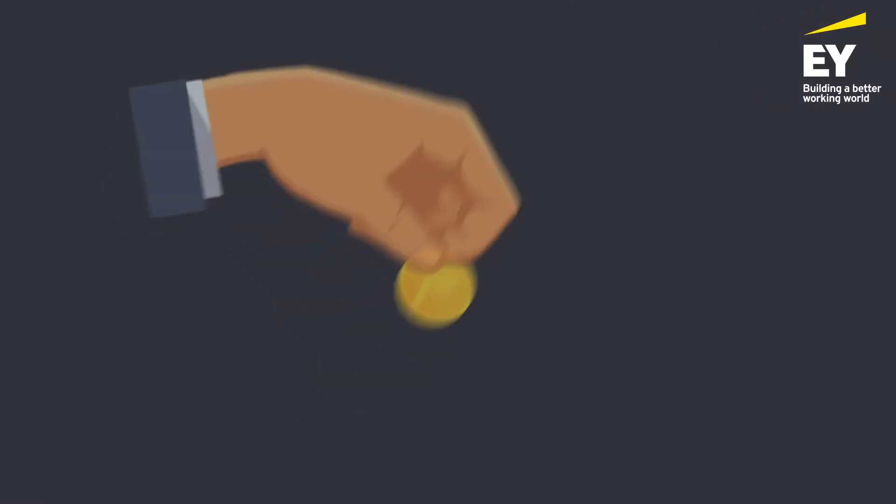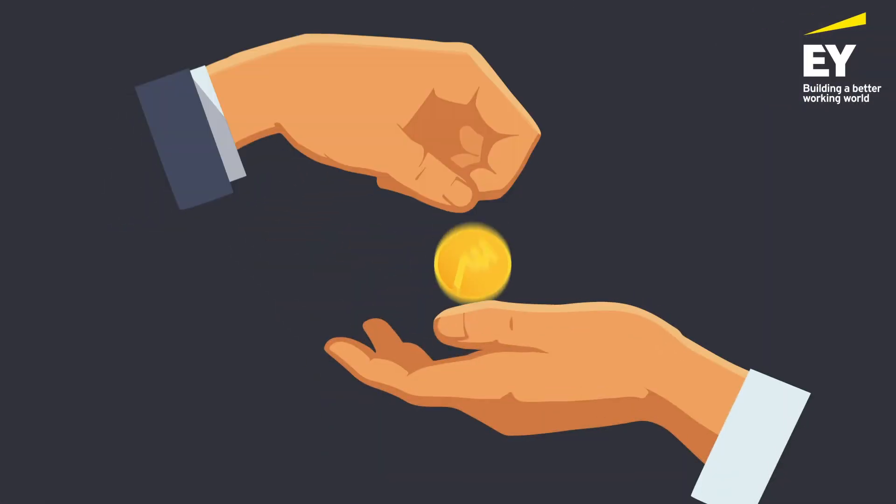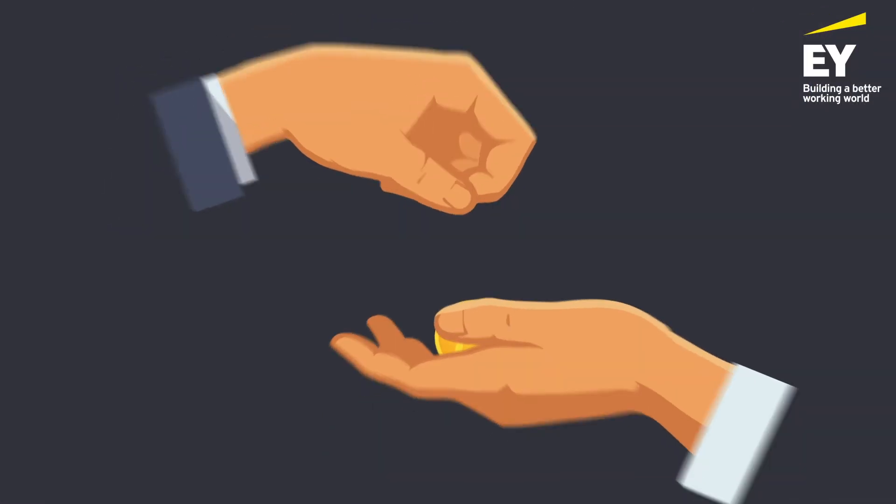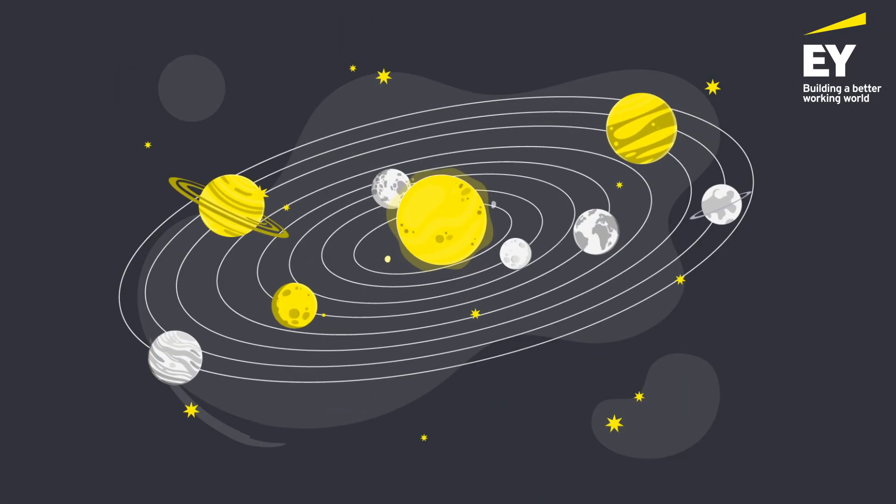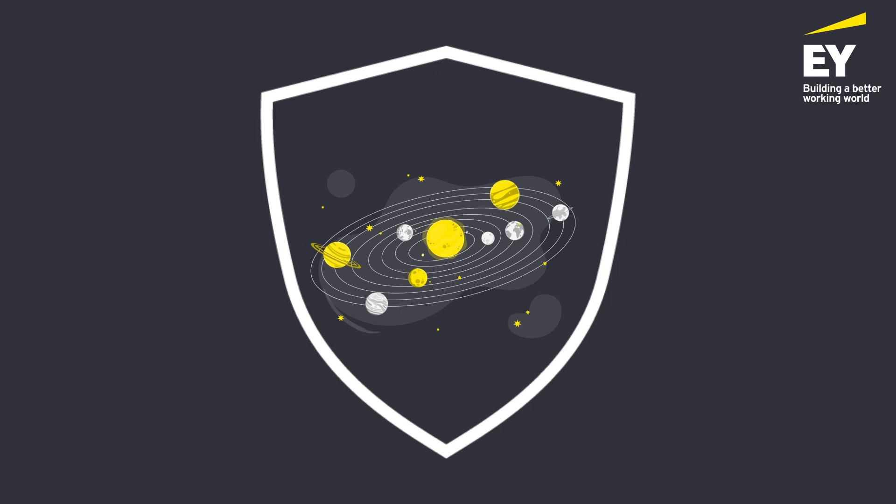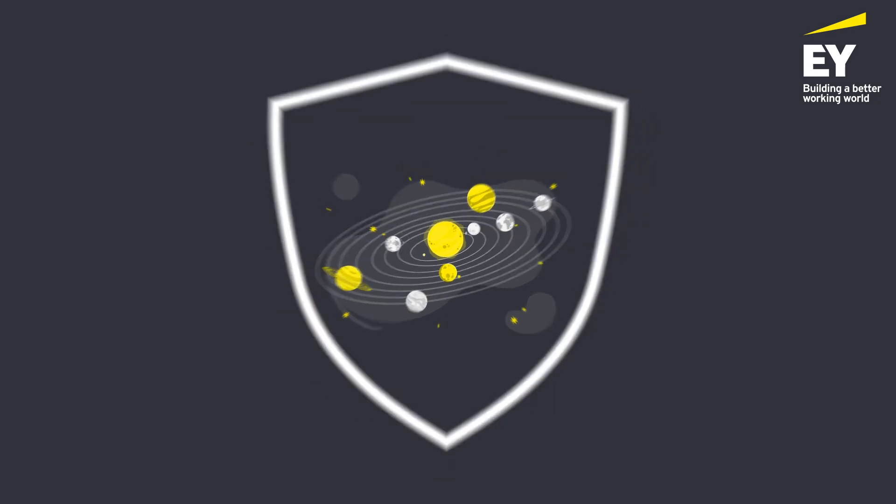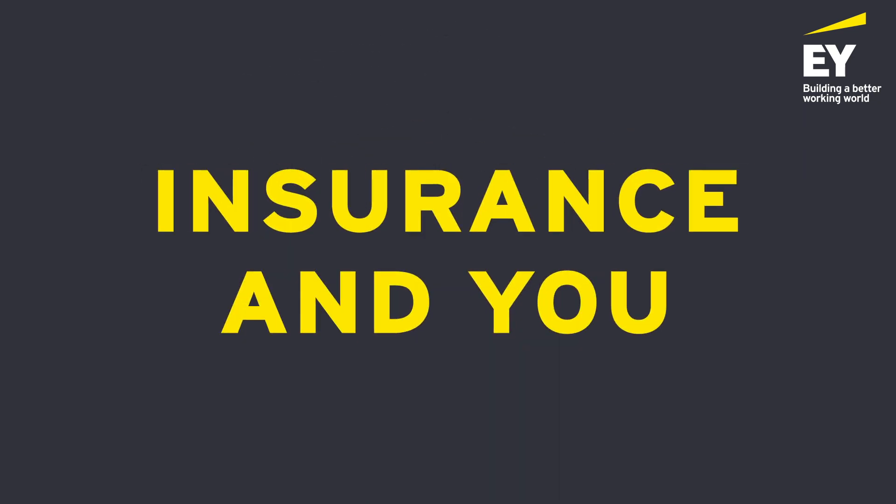Go on, spend wisely and secure your universe. Insurance & You.